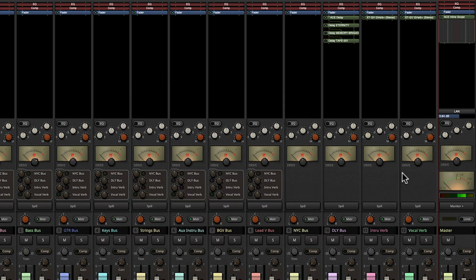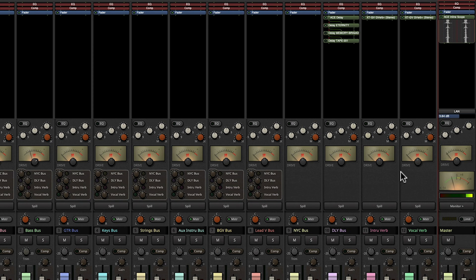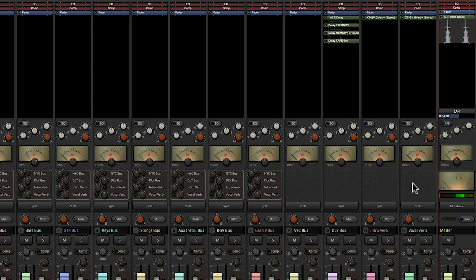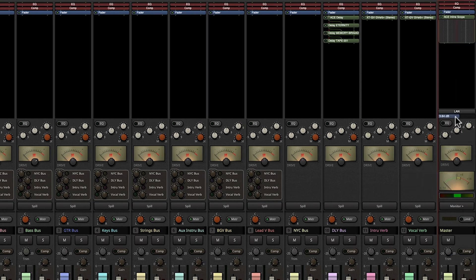And now we can listen to our track. Okay, but I want you to notice that the K14 meter has not changed at all. We're still hitting in the same reference point, but just like the monitor bus where I can turn up the monitor knob, I'm essentially using this LAN fader to bring the overall volume up and that's what's going to be applied on our final export.